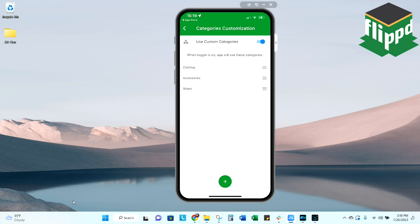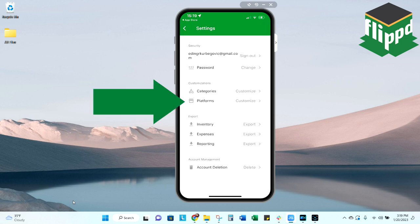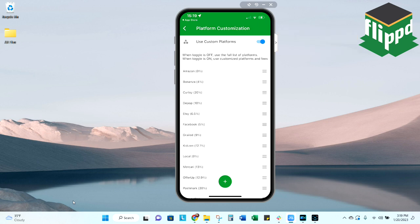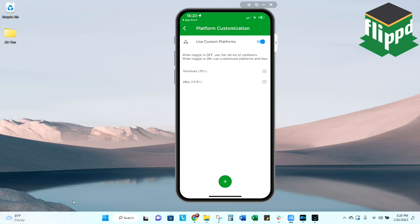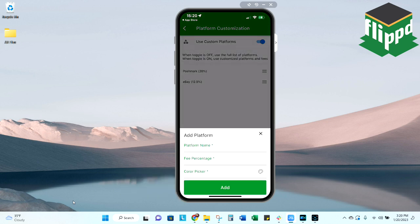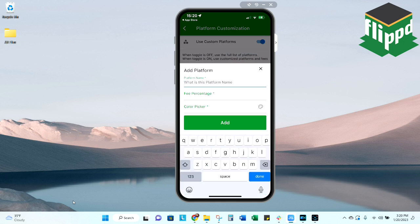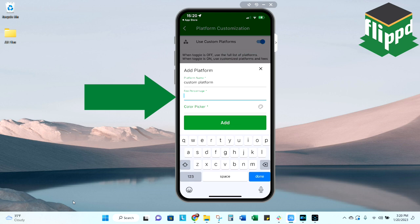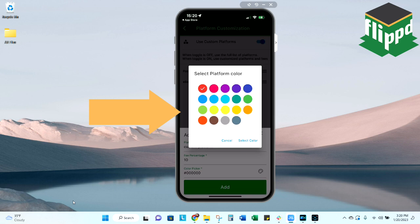Now let's take a look and customize our platforms. I'm going to go back to the previous screen and select platforms. Same idea on this screen. I'm going to select the use custom, and then I'm going to go through and delete the platforms that I do not use. This is probably one of the first things that I would do as a new user, just to make sure it's really tailored to you and your specific selling needs. If you sell on a marketplace that is not on this list, it's as simple as hitting the green plus sign button, typing the platform name in. I'm going to use custom platform, and then you fill in the fee percentage that that platform charges. From there, you get to select what color that is. That's going to be for your graphs so that it differentiates between the platforms.